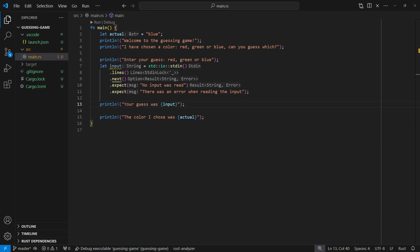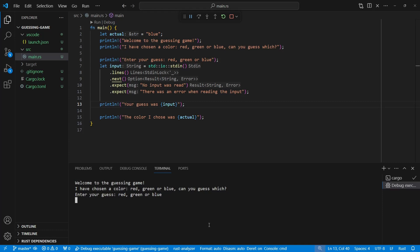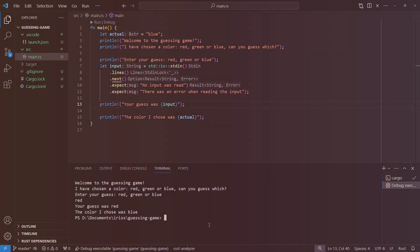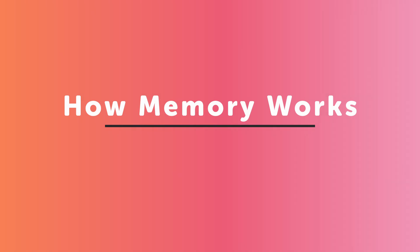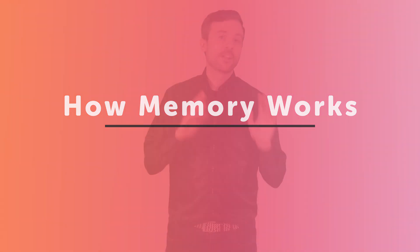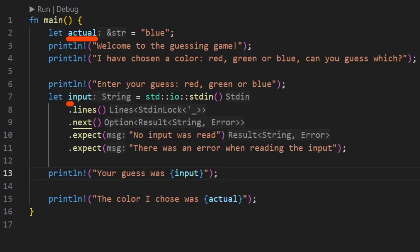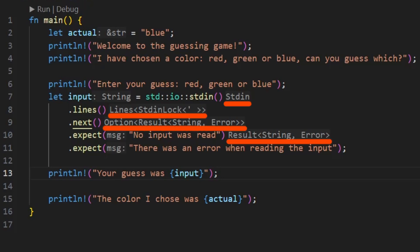For now we'll make do with the two expects and we have a working program — there is an actual color, the user guesses a color, and we print both to the screen. You might have spotted that actual and input have different types. Importantly, actual is a reference to a string slice, whereas input is a capital-S String. What's the difference?